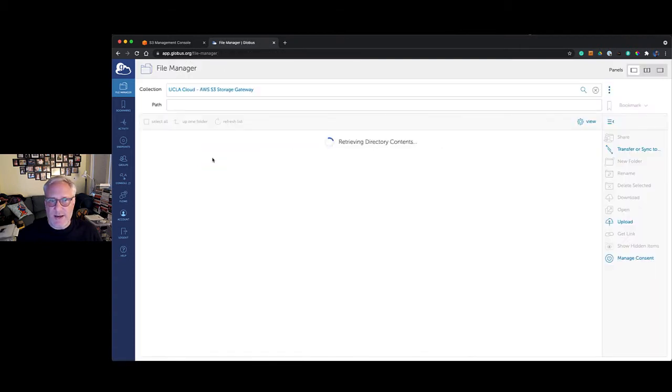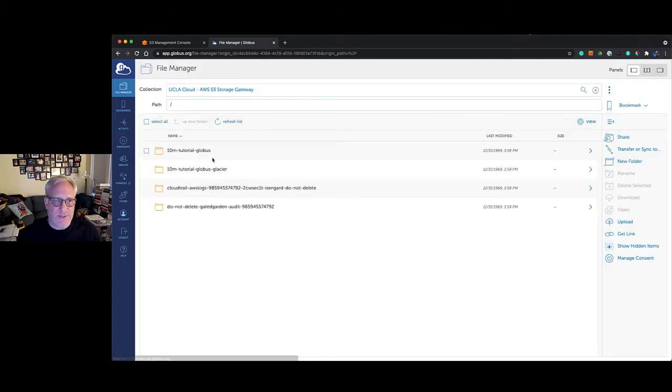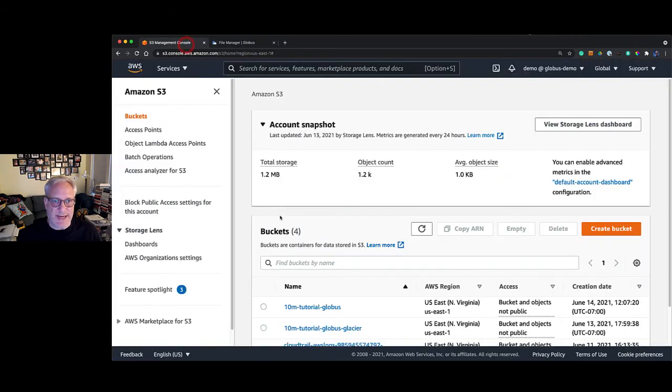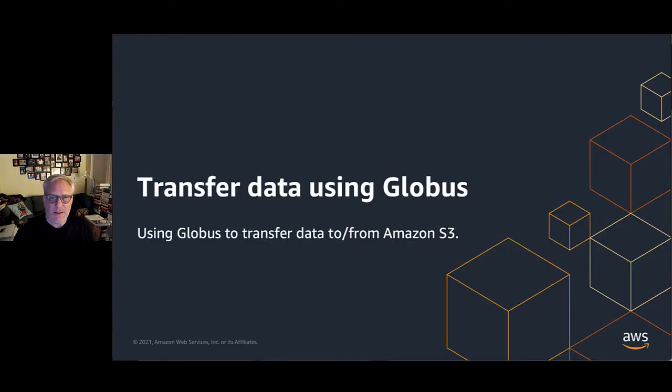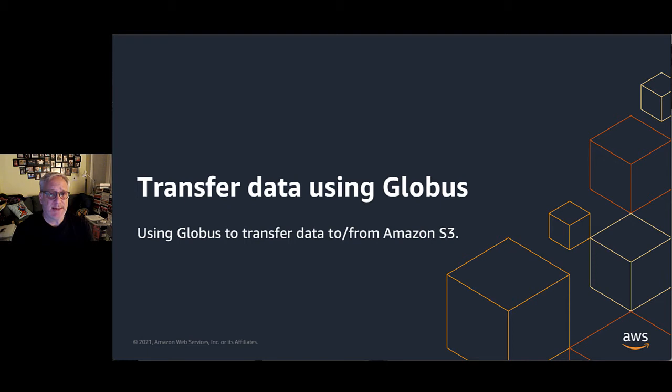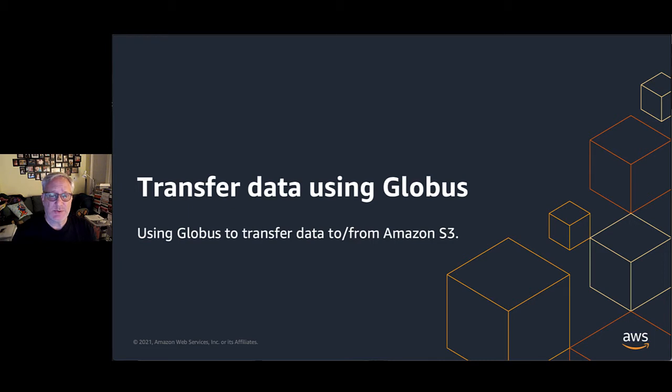Now you can see all of our buckets, and we'll switch back and you can see they're the same. One thing to remember is that all of that stuff we just did is a one-time thing. That's just something we set up, and in the future when we click on that, Globus will be able to access our bucket directly.